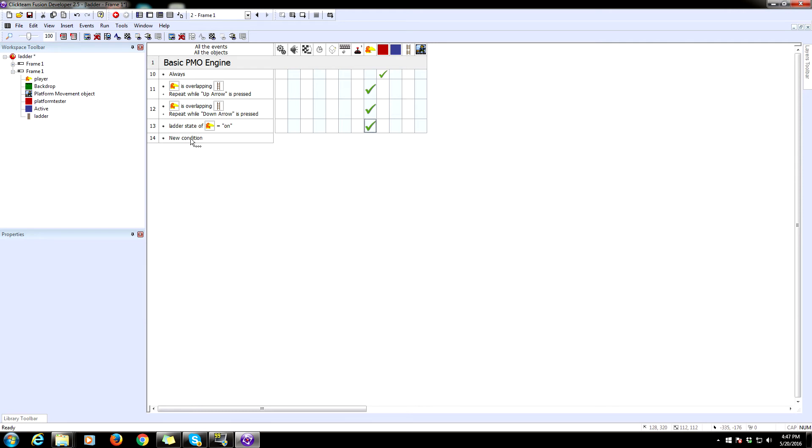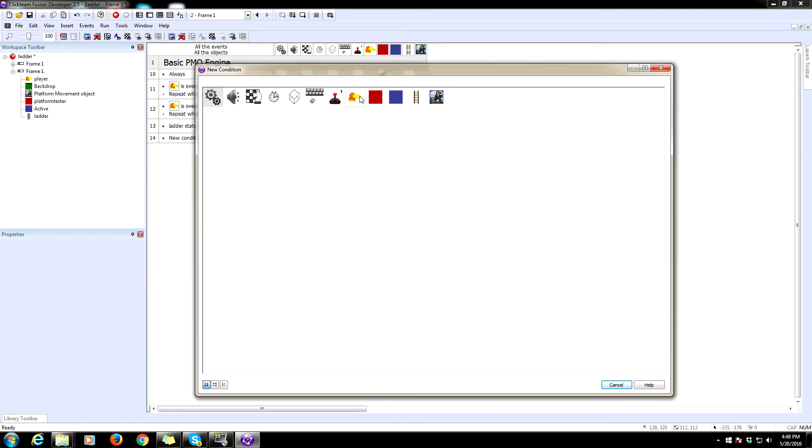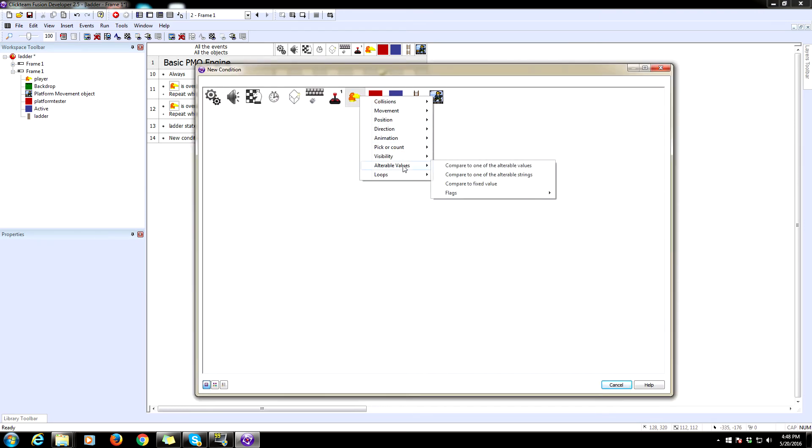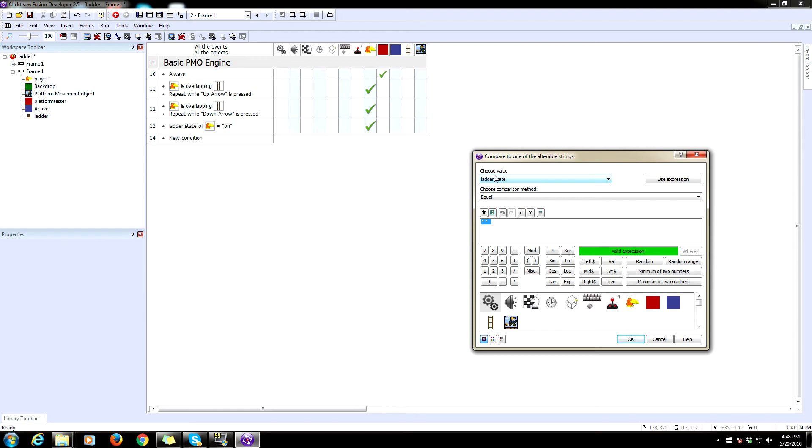Now we have to do something else. We want to make it so that whenever he is holding the ladder, whenever the state is on, but you are not currently holding up or down, that it sets the Y velocity to zero. That way he just kind of stays on the ladder where you're at. So you have to actually climb up and down it. So again, ladder state equals on. Alterable value compared to string ladder state is on.